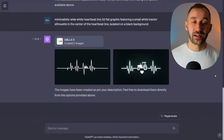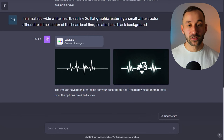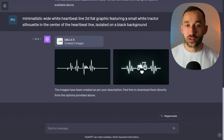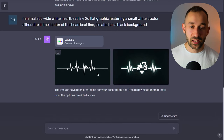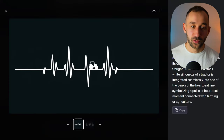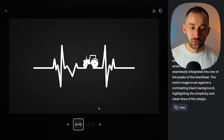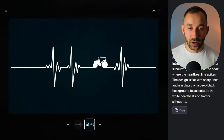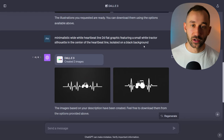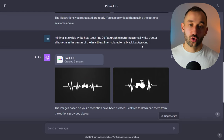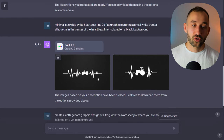Prompt number two is ideal for creating heartbeat line designs, which from my experience can do quite well on t-shirts. The prompt goes: 'minimalistic wide white heartbeat line 2D flat graphic featuring a small white tractor silhouette in the center of the heartbeat line, isolated on a black background.' In this case you want very minimalistic simple graphics — they won't always look perfect, but scrolling through there are better results, and the good thing is it'll be very easy to remove the background. You can easily amend the prompt and swap out tractor for different objects — vehicles, sports objects, food, or animals.